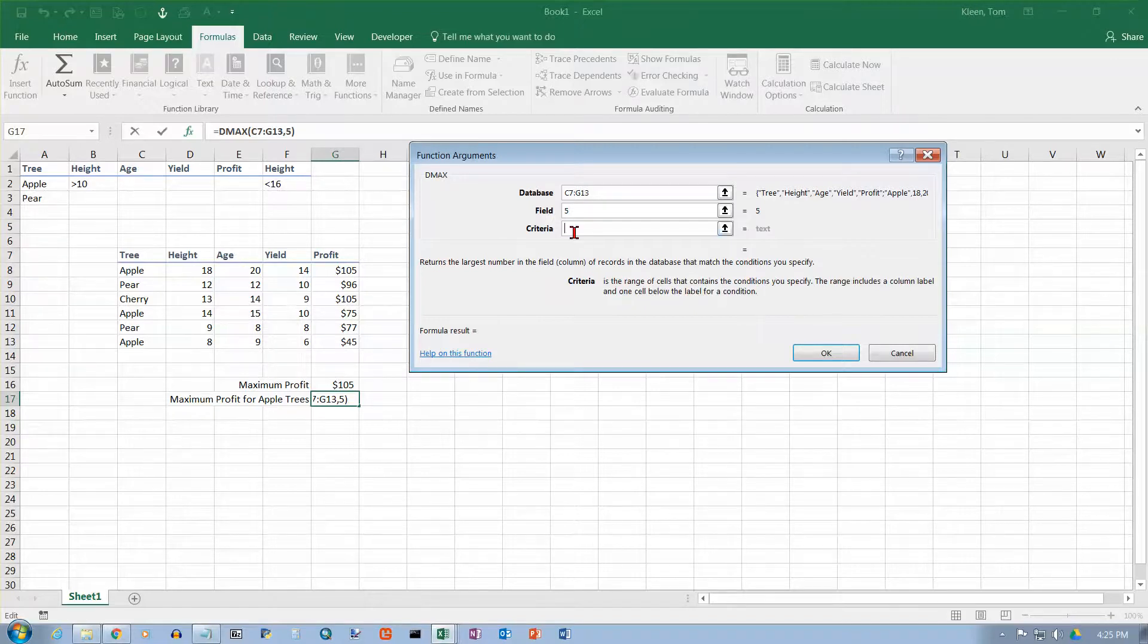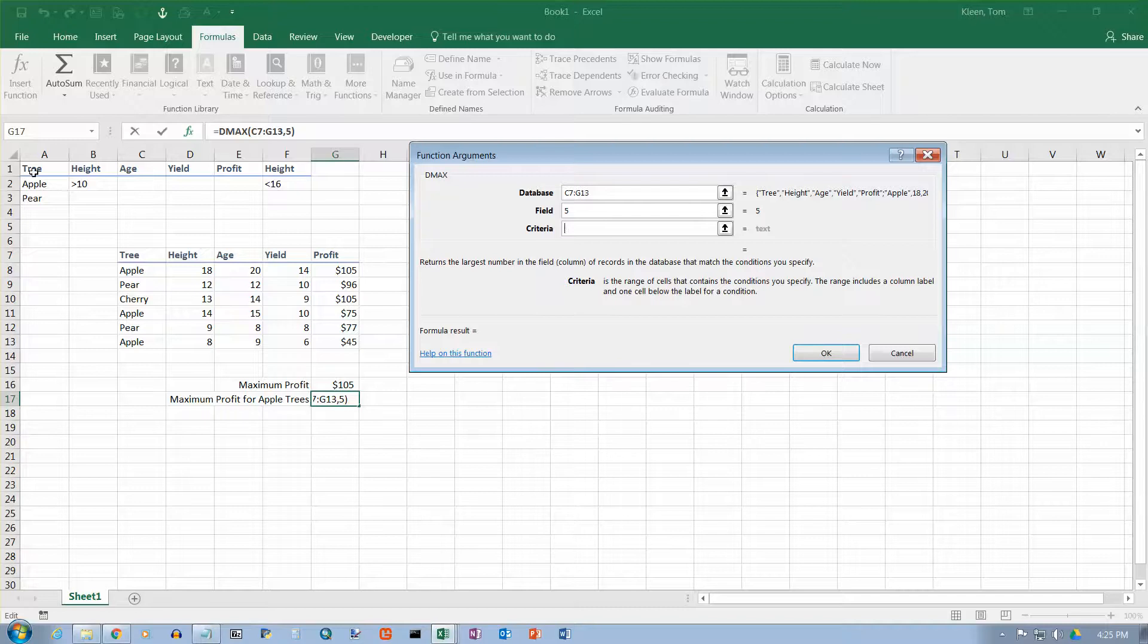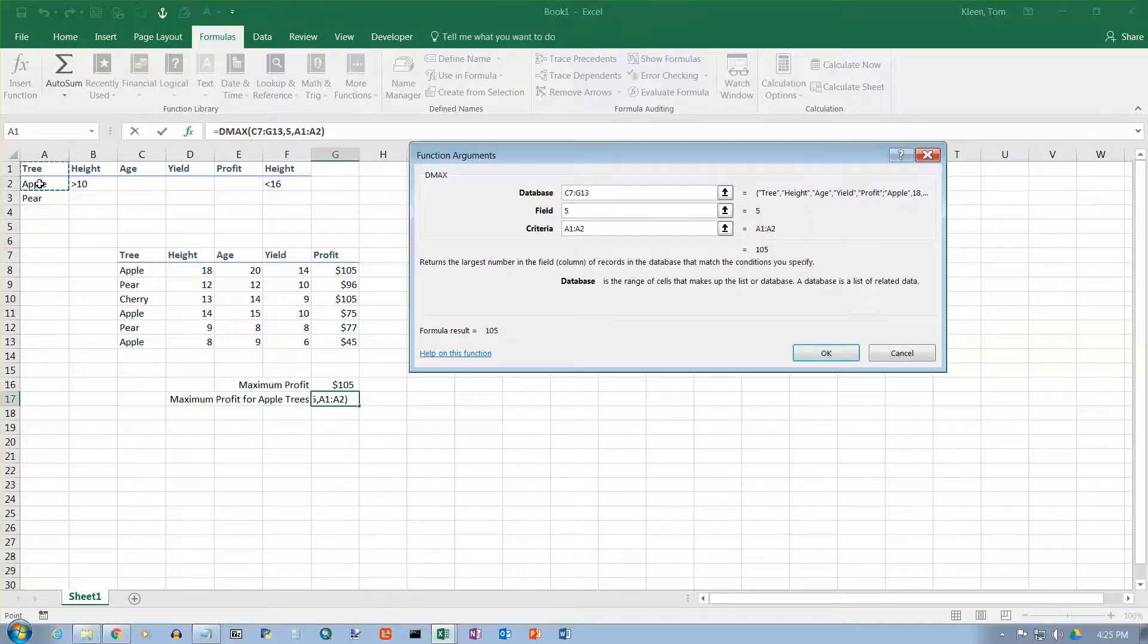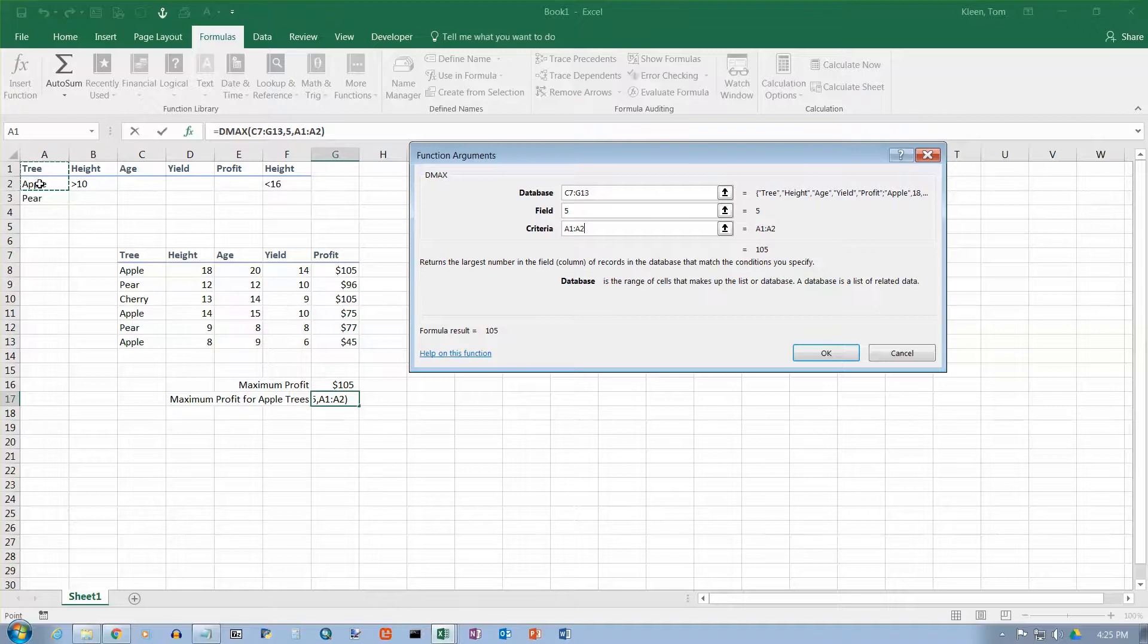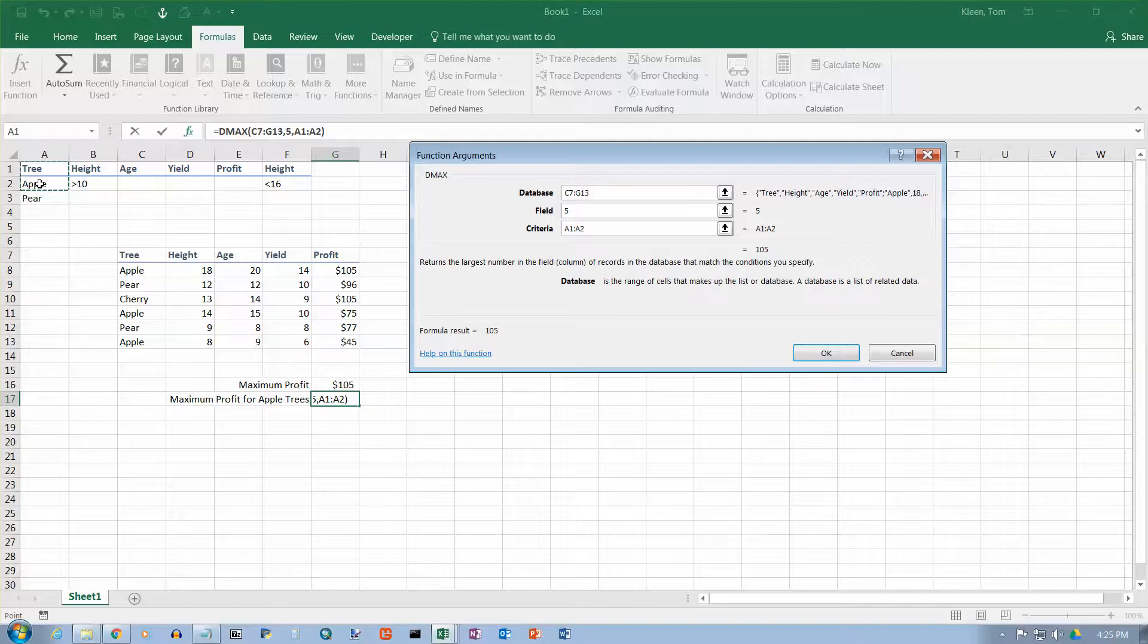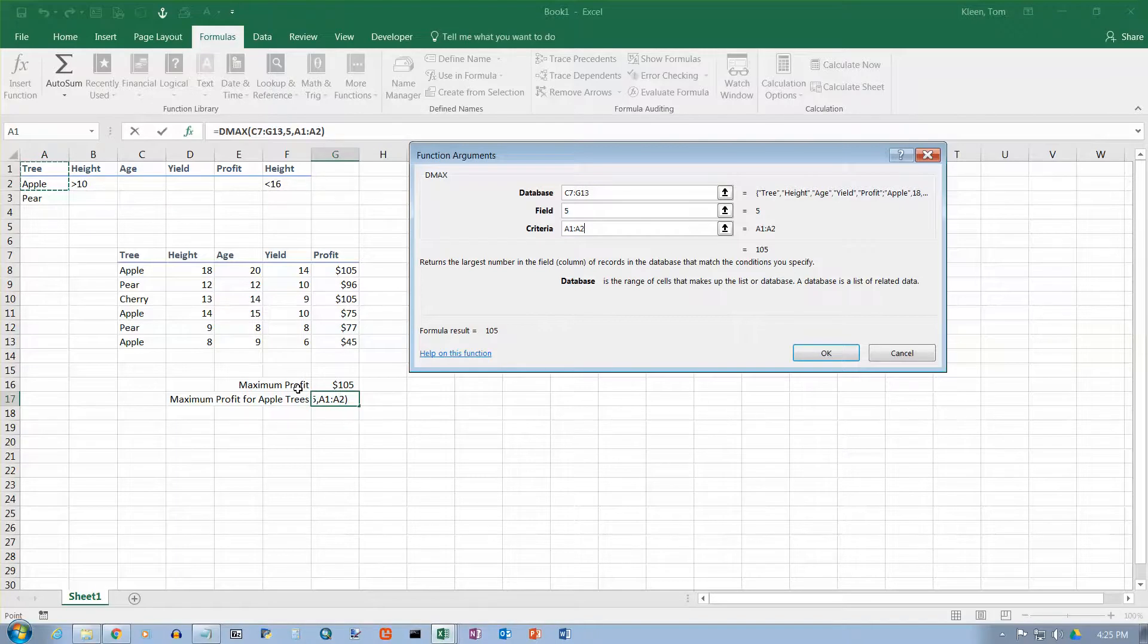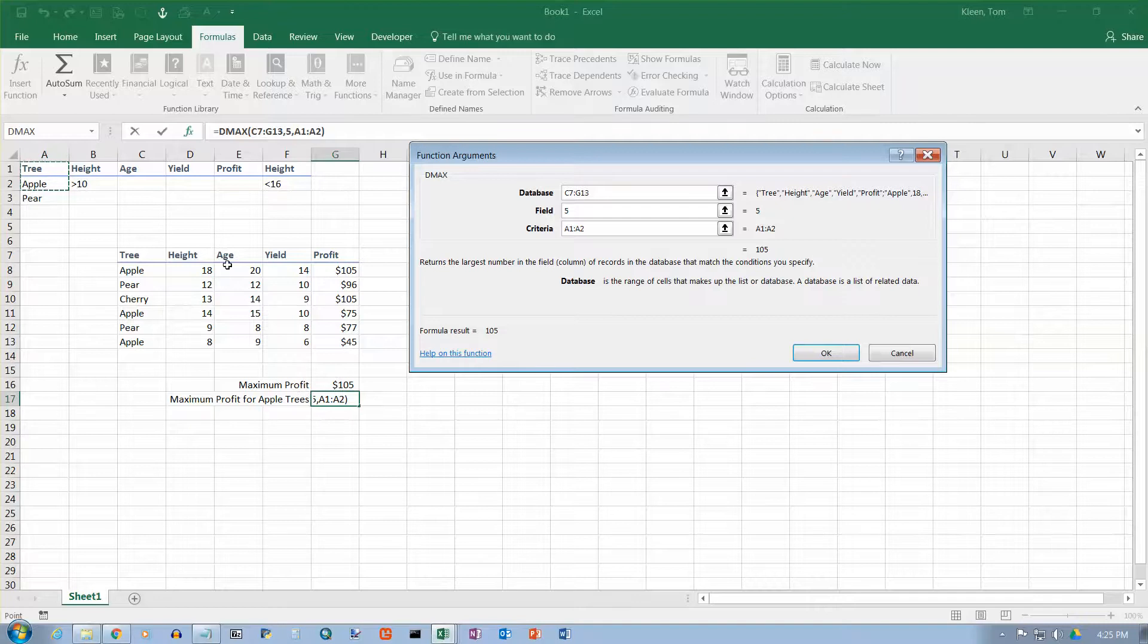And then the last thing is it wants to know my criteria. My criteria range is this. Criteria range is done exactly the same as it's done for an advanced filter. You have column headings, then you have values down below. You really need to understand how advanced filters work before you can do any of the D functions. So if you haven't done advanced filters, go check up on that before trying to figure out the D functions. Let's click OK.